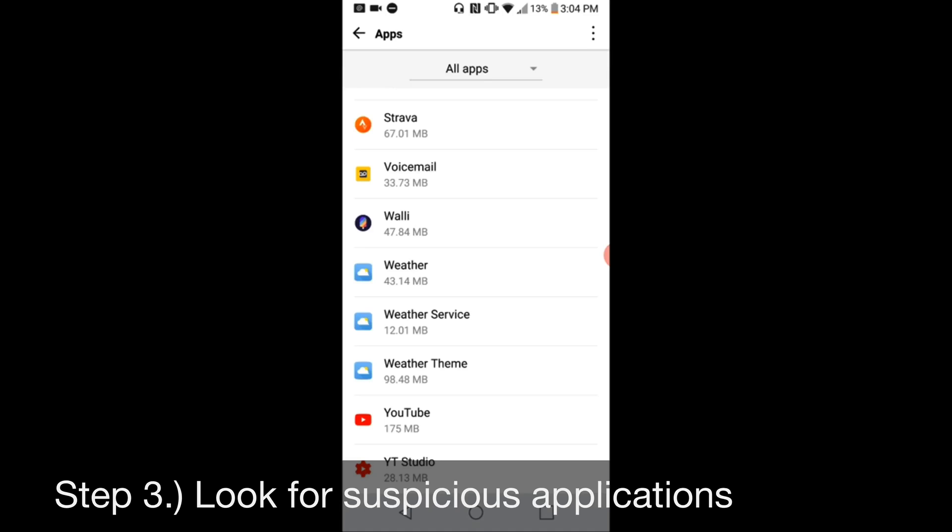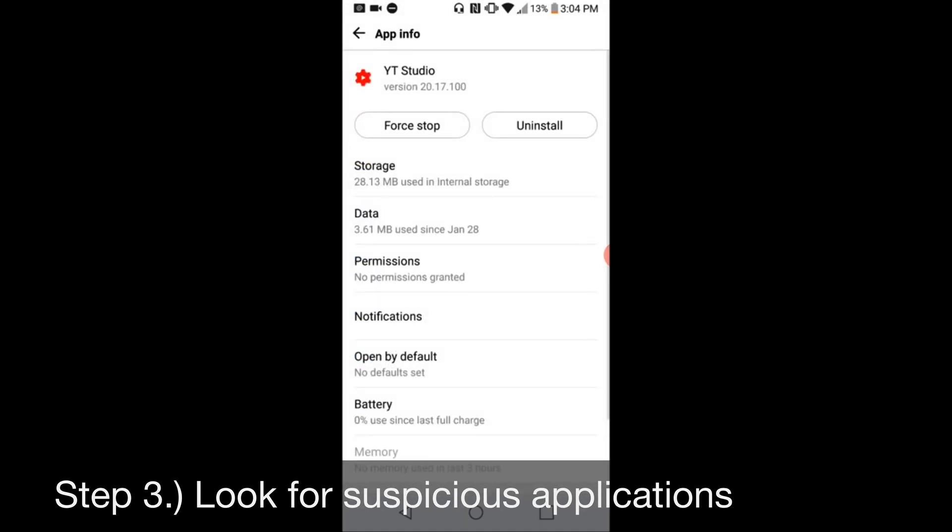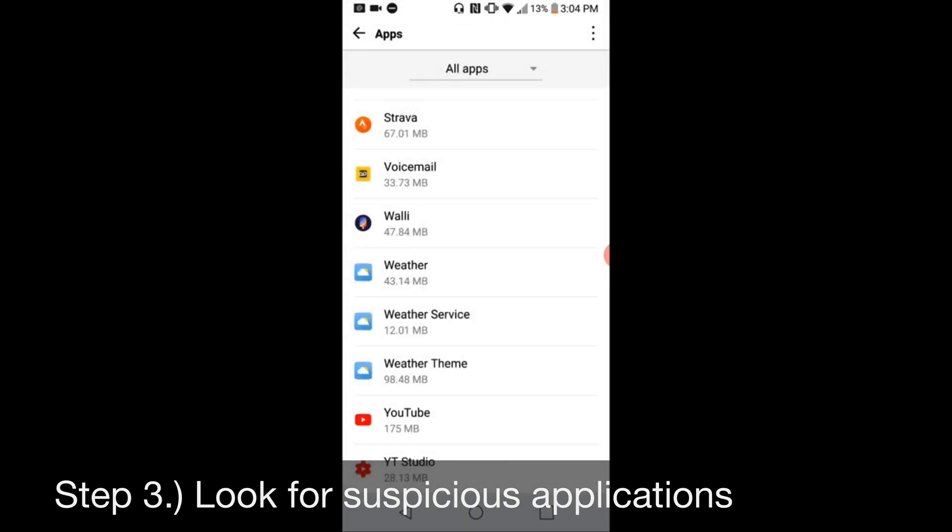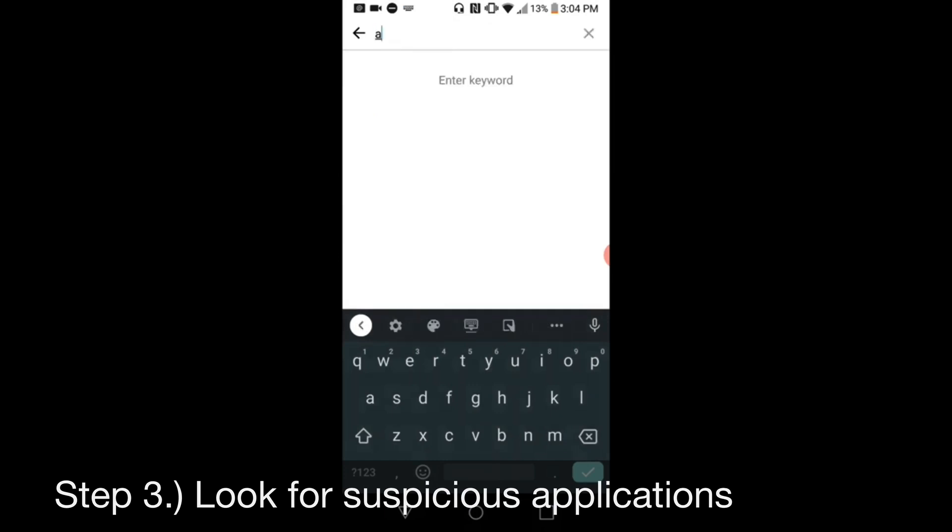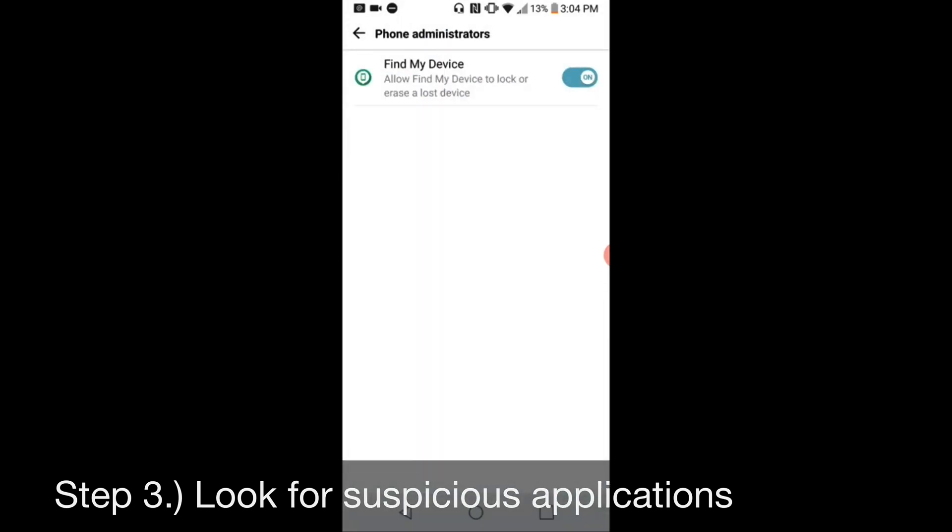Now, if this is not letting you do this, if it's grayed out and you can't access it, you're going to want to go to Administrator Settings, Phone Administrators, and you want to look for that application in your administrator's section of your settings. This will allow the application to gain full control over your phone. I've got Find My Device on because it needs to have access to GPS at all times, so I'm allowing that. But if it is, make sure that you swipe it off, and this should open up for you to click Force Stop and then Uninstall. So that should solve your problem.